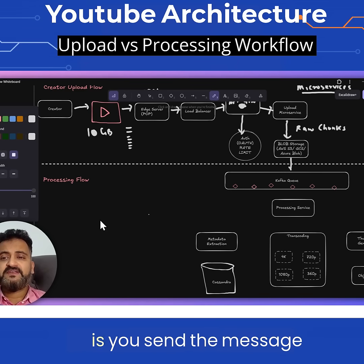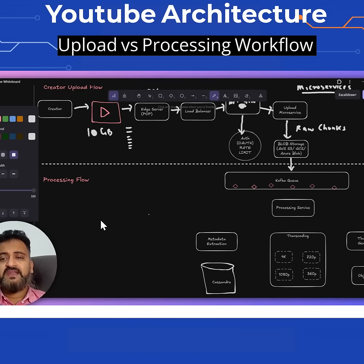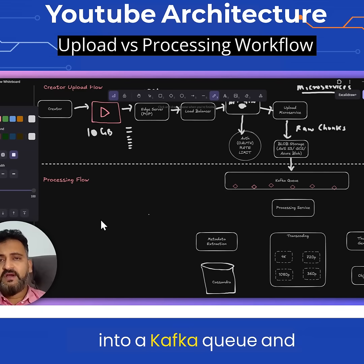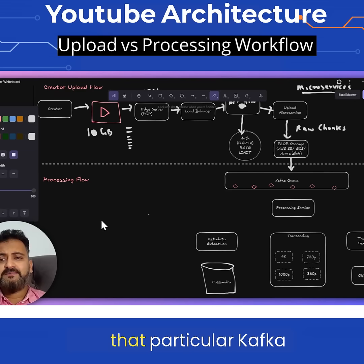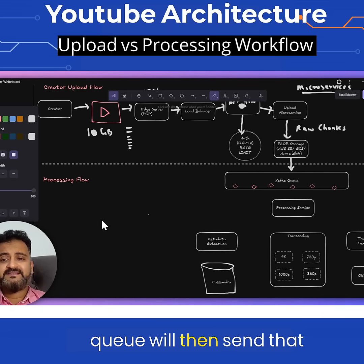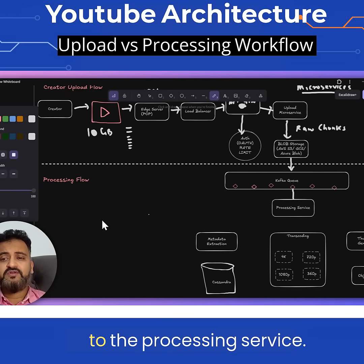What happens is you send the message into a Kafka queue, and that particular Kafka queue will then send it to the processing service.